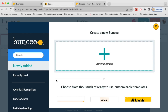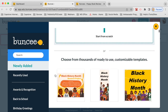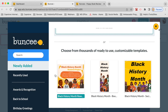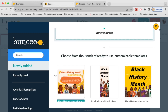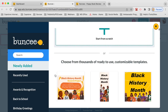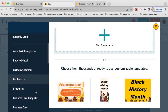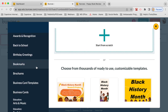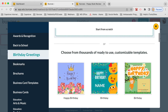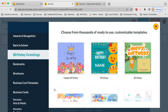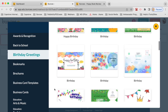Templates are basically Buncees that are ready for you to use and customize to suit your own needs. You can scroll to see the most recent ones, search in the search bar, or scroll through categories on the side. There are so many different categories and templates available. For example, if you wanted to make a birthday card for your students or have students make them for each other, you can do that here — there are so many different birthday greeting options.